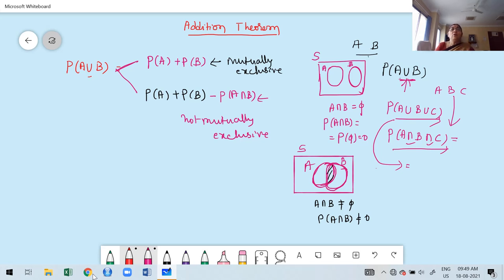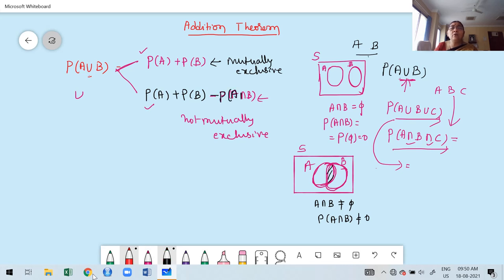Keep in mind: if you want to apply the addition theorem, first check whether the probability connects events using union, and then observe whether the events are mutually exclusive. If mutually exclusive, use the first formula. If not mutually exclusive, use the second formula. The proof is already written in my e-content notes — please go through it, it is very simple.